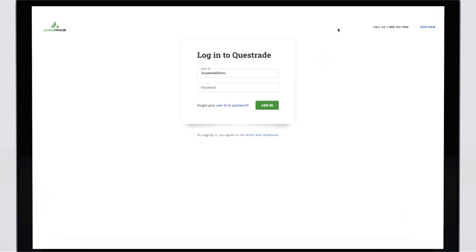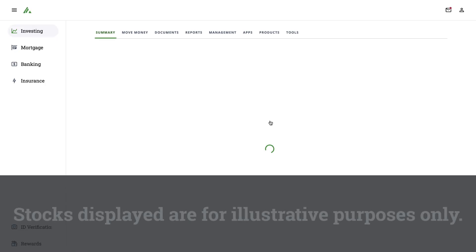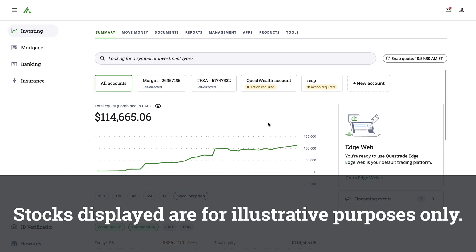To get started, go to questrade.com and log in to your account. Stocks displayed are for illustrative purposes only.